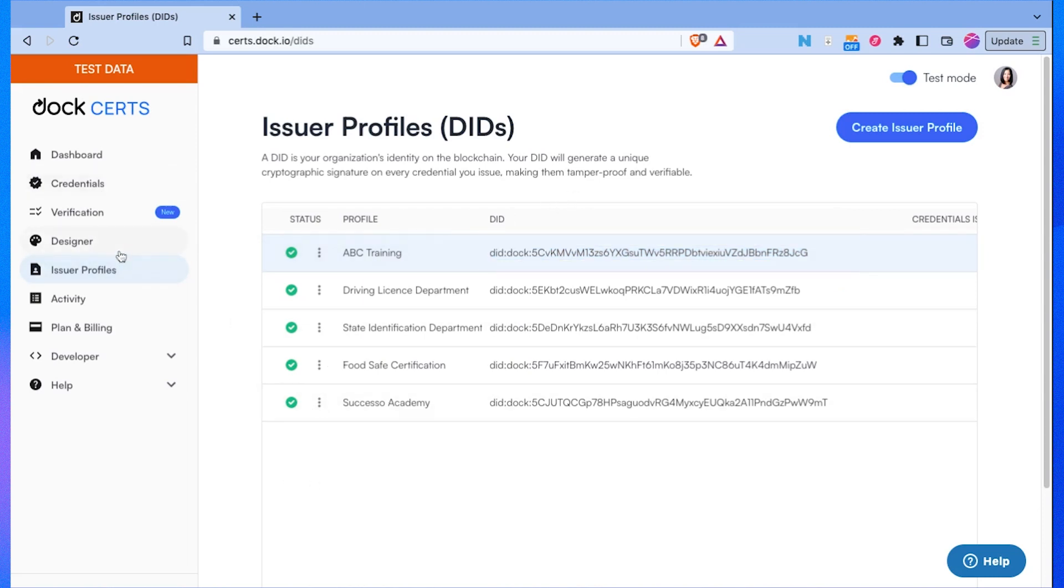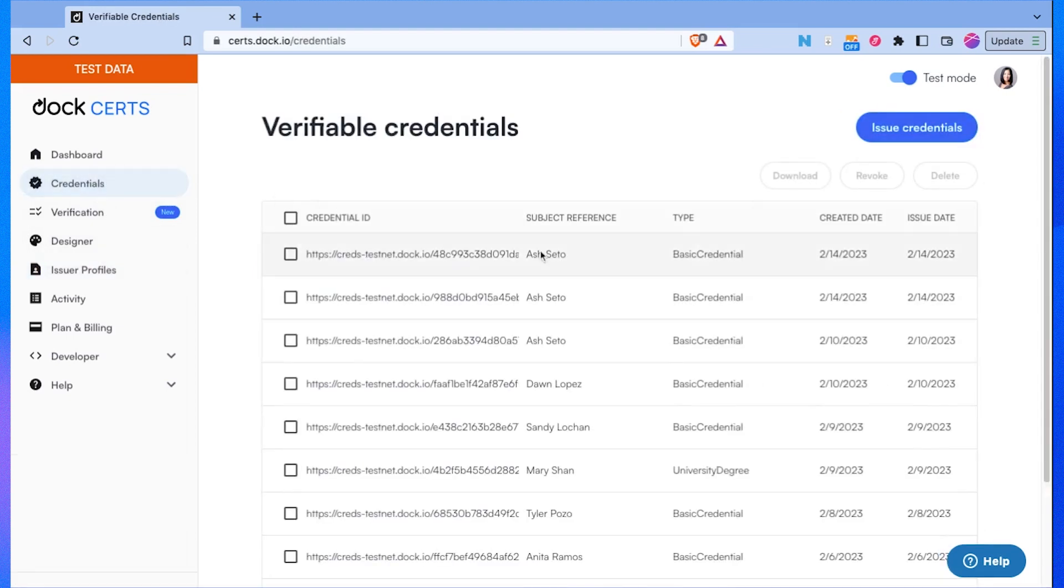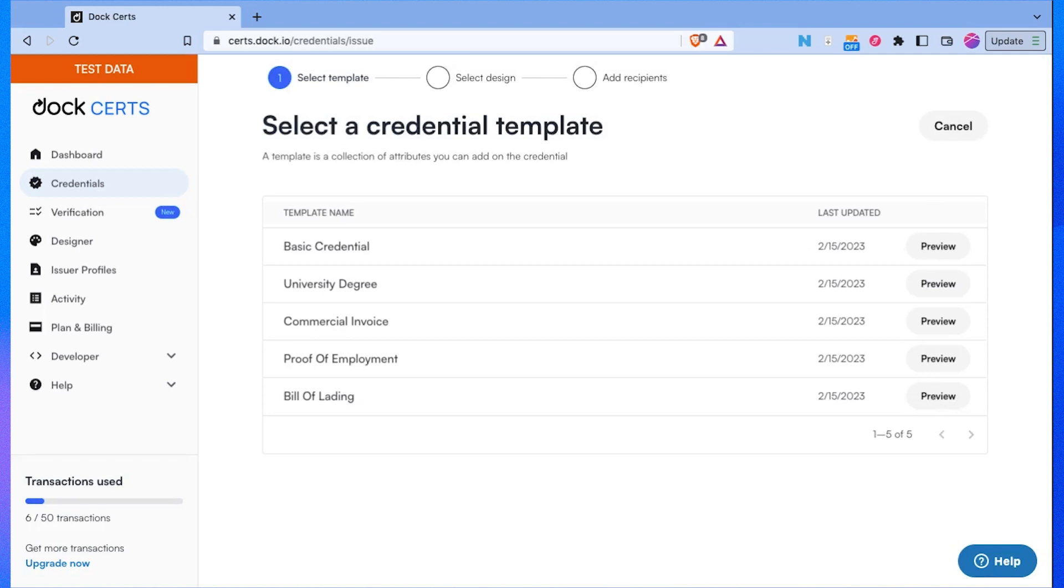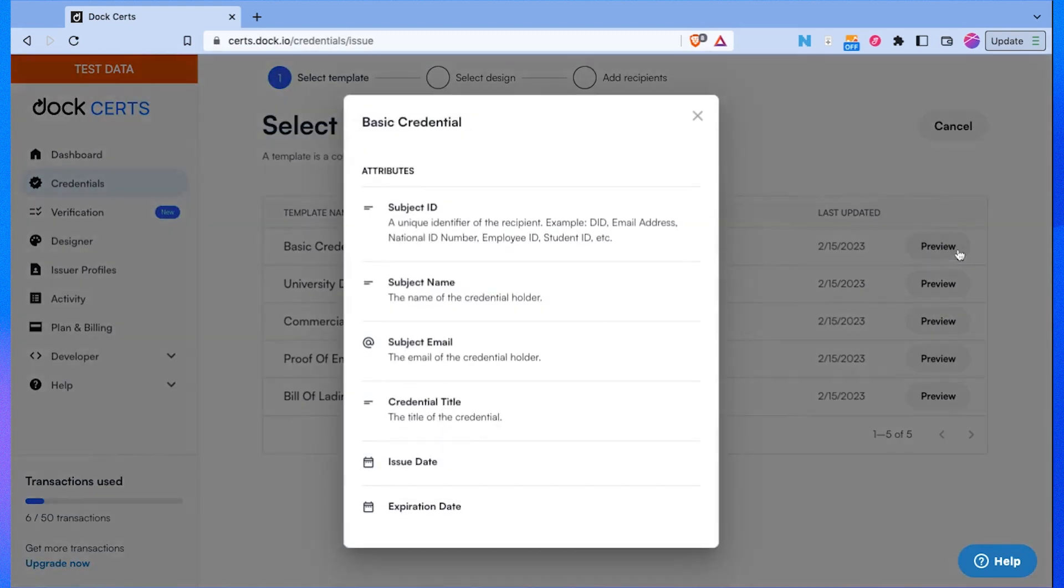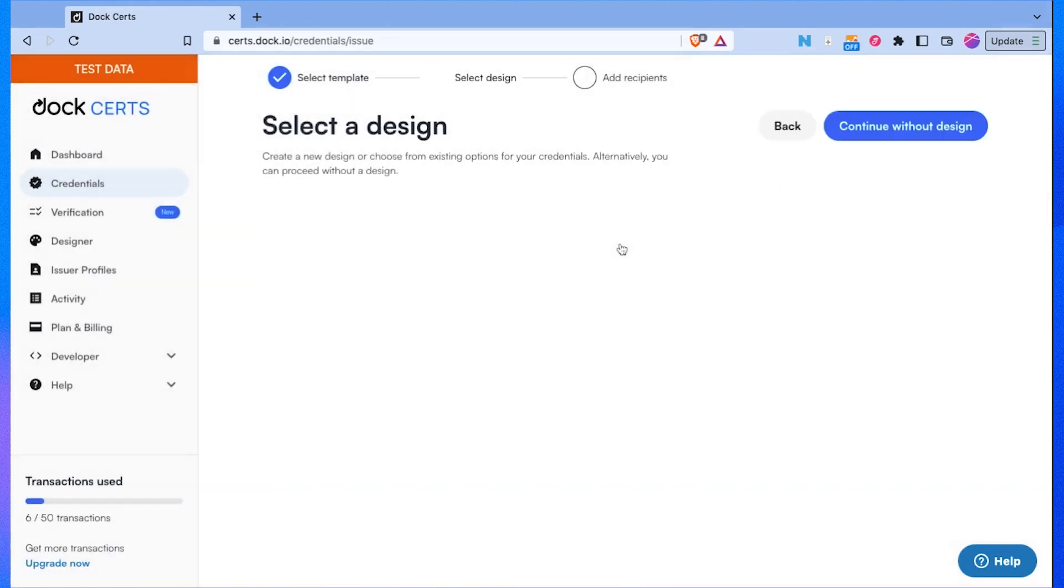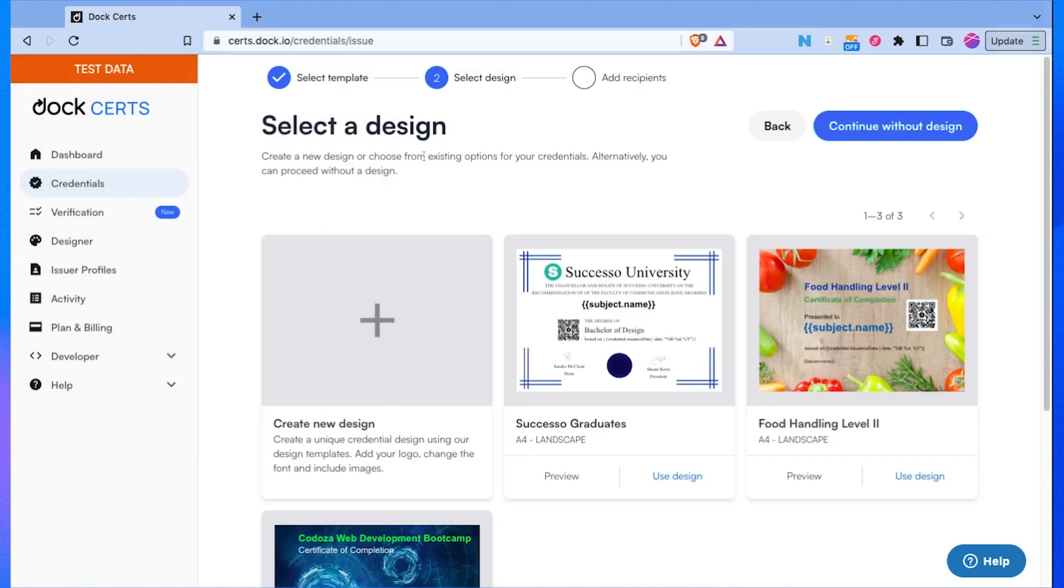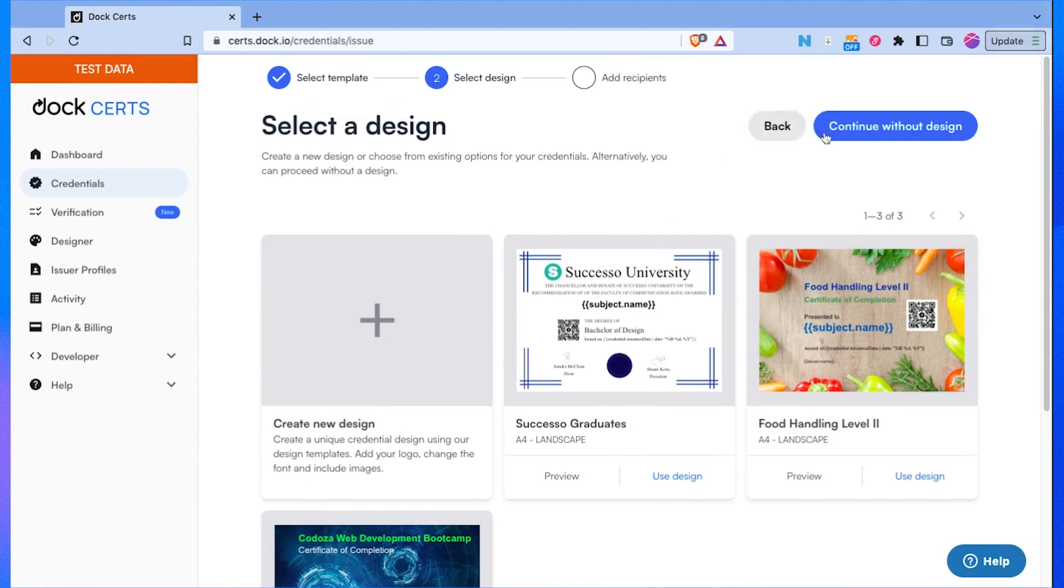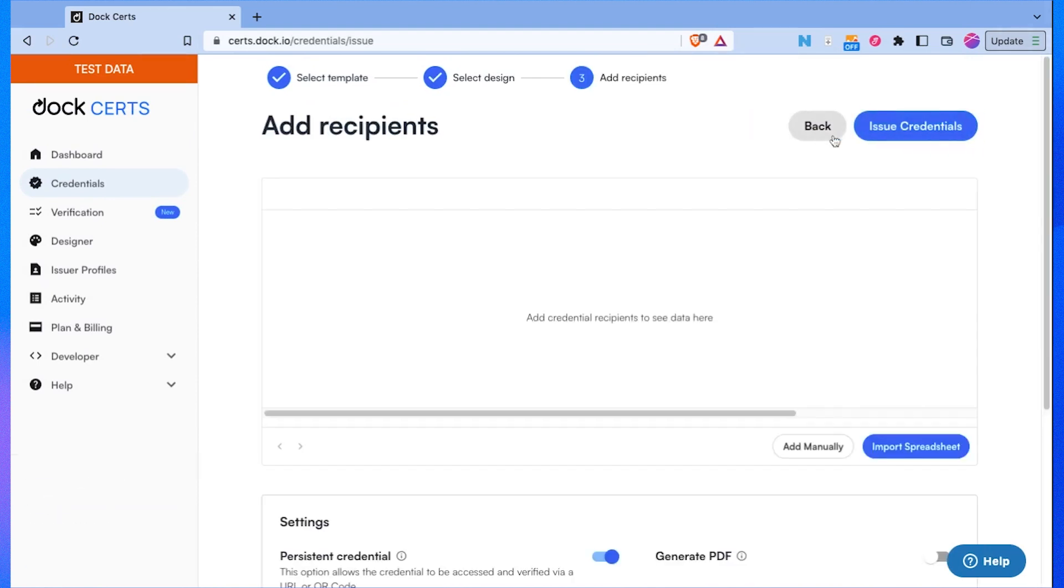So I will now issue credentials and let's say I do have one student who recently passed. I'll click on issue credential and for this one I will choose the basic credential template because this is what's most applicable to my purpose. I can preview to see what kind of information I can add to it. Right now I don't need a template design so for now I'm going to continue without the design.